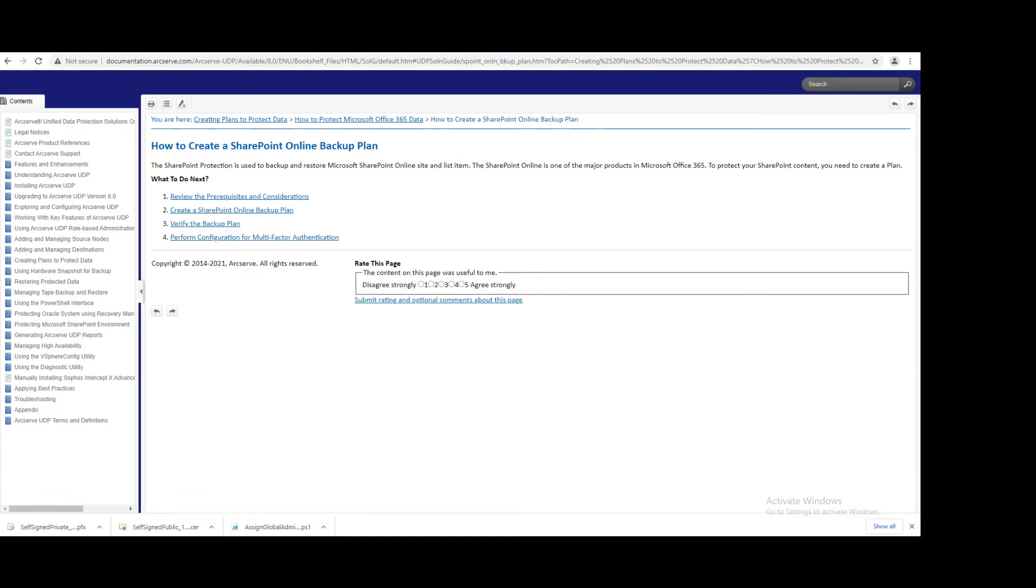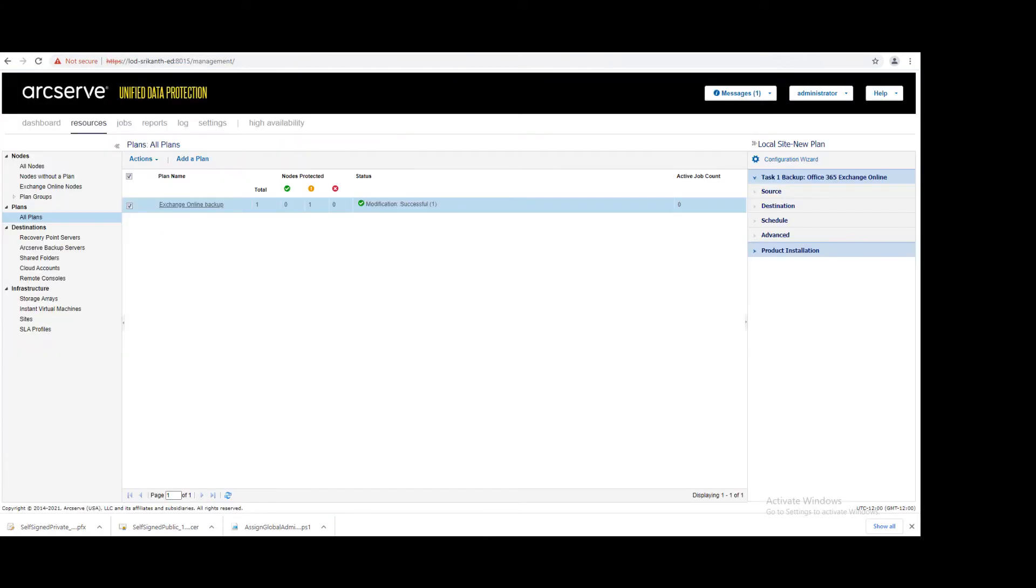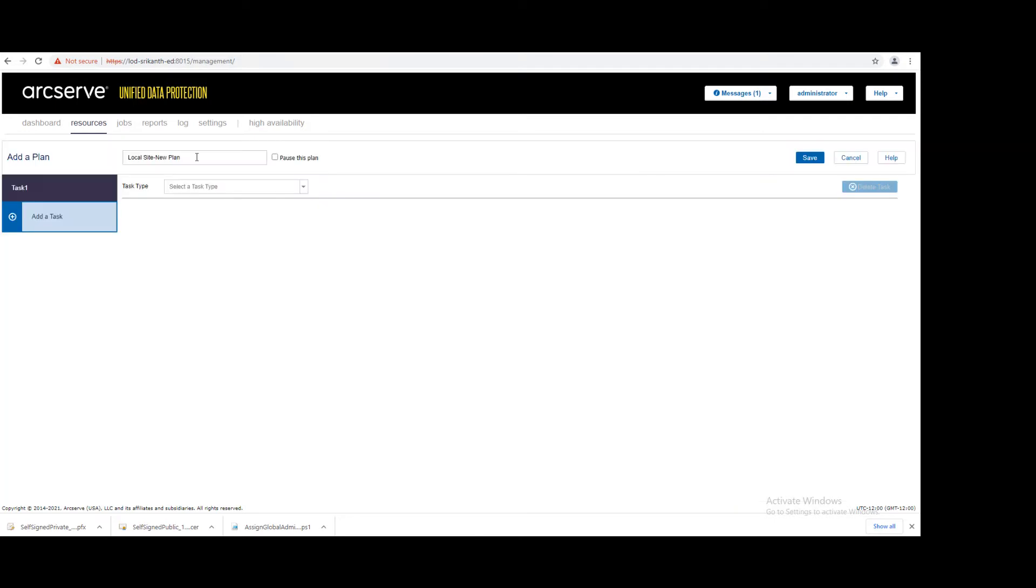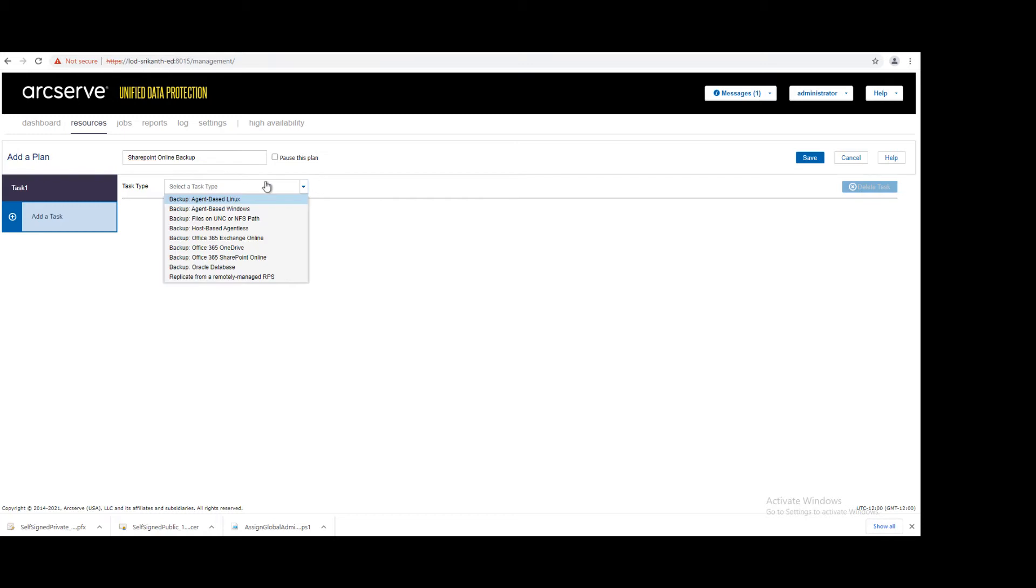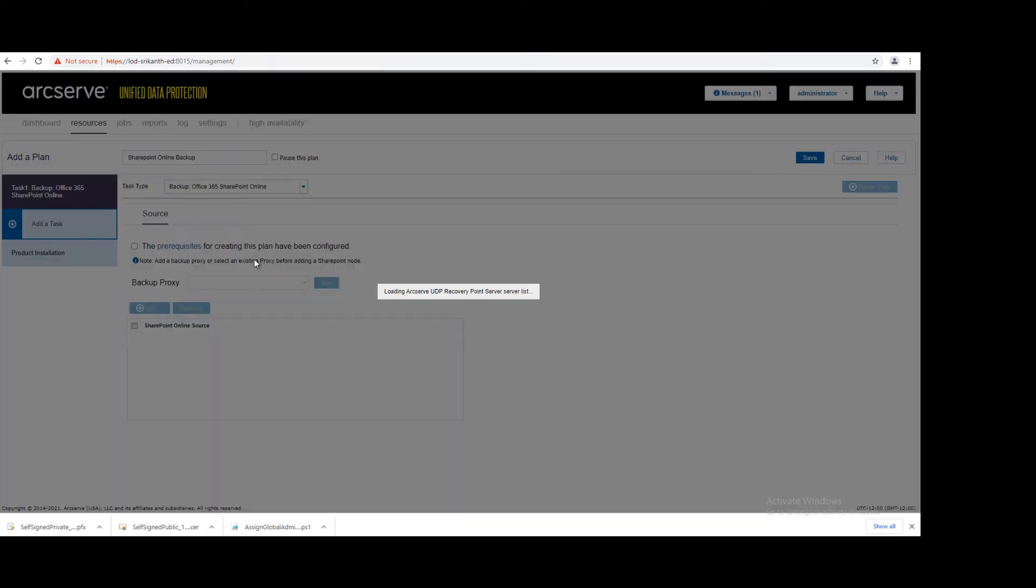Here, login to your UDP console. Now create a plan, give the name, and select SharePoint Online.